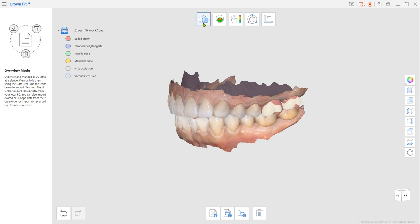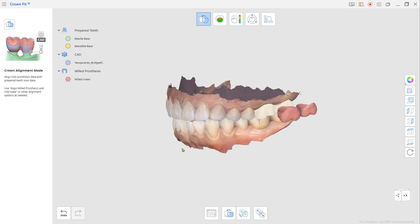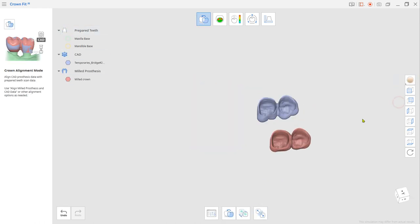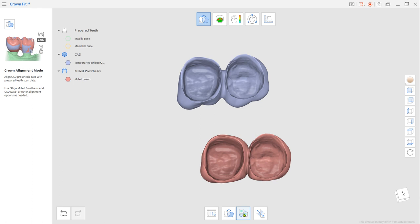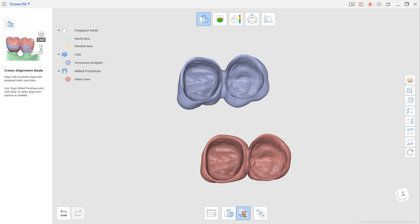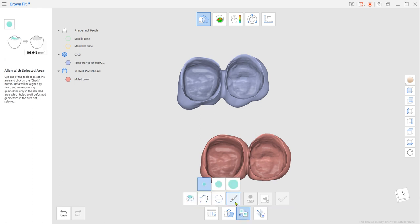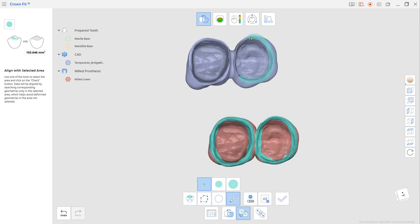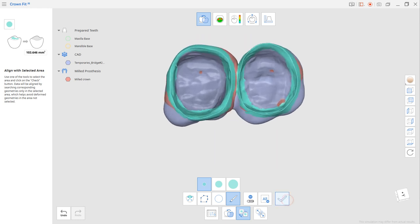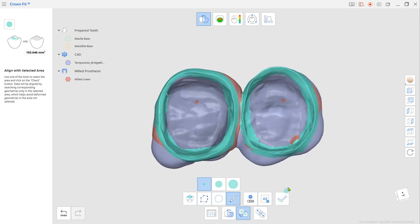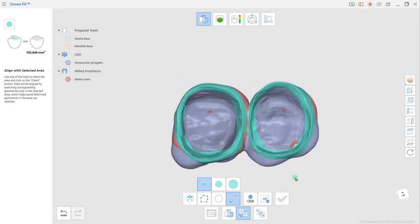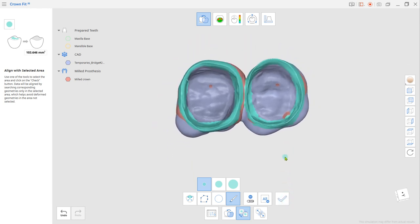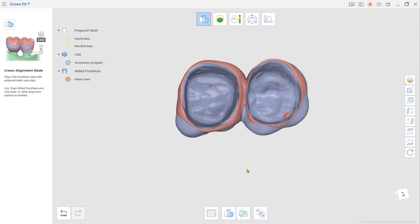If not, go to crown alignment mode at the top and choose align with selected area from the bottom. Use the brush tool to paint the margins from both crowns and click check. Now the milled crown has been located correctly based on the margin information.